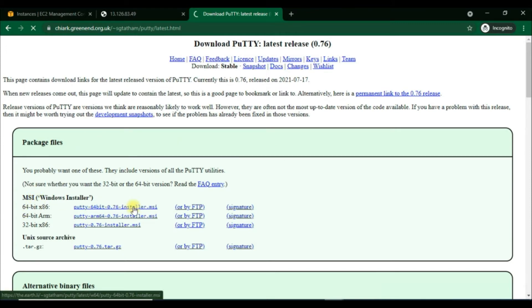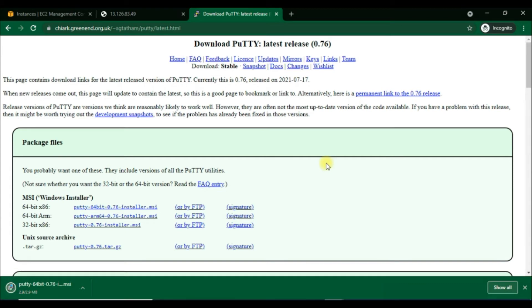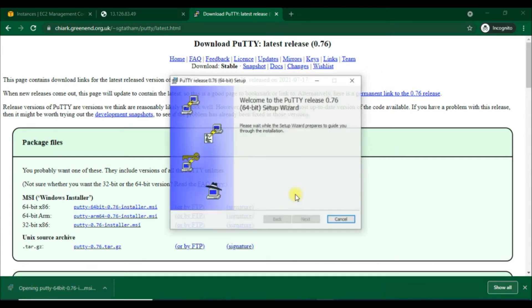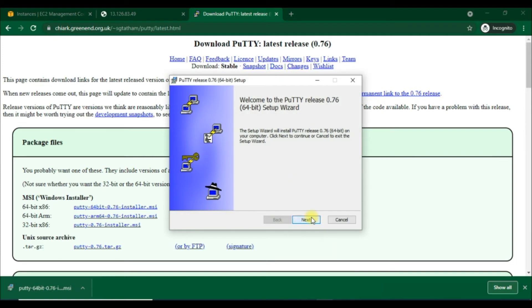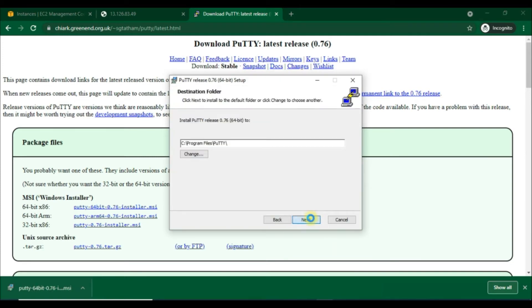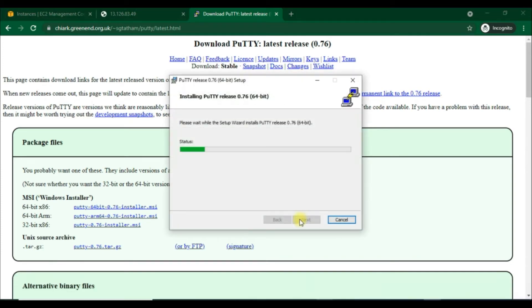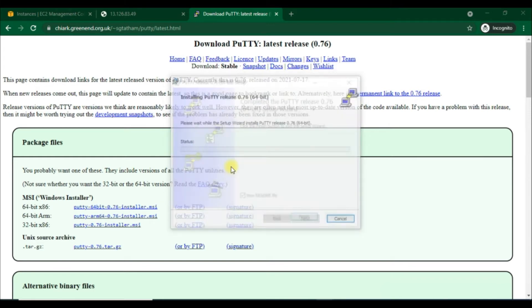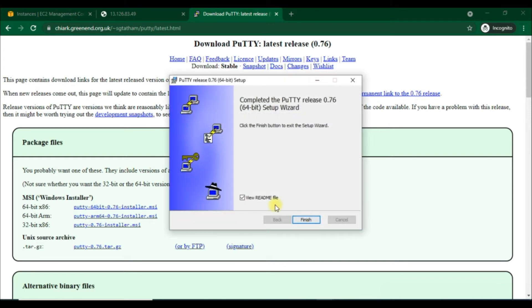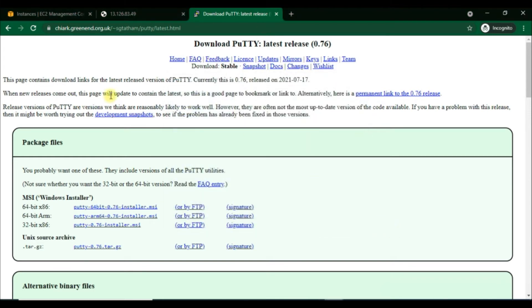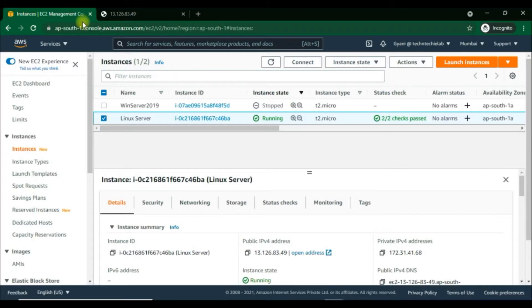PuTTY does not natively support the private key format for SSH keys, but it provides a tool named PuTTYgen which converts keys to the required format for PuTTY. We have to convert our private key from .pem file into .ppk file. We've now installed it successfully.